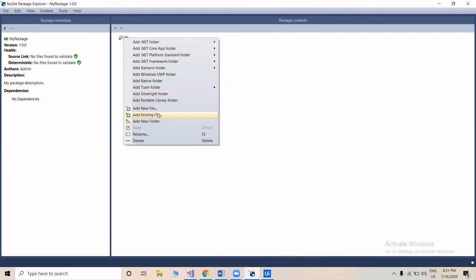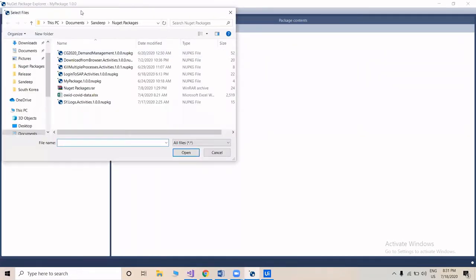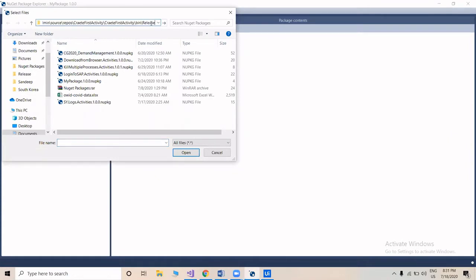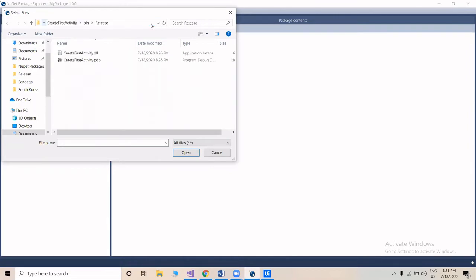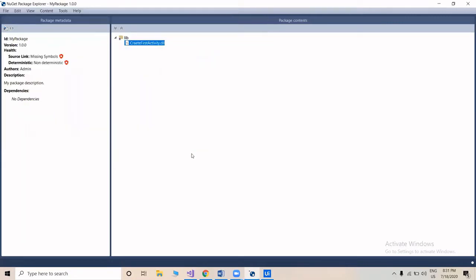We'll add an existing file and type in the path to select the DLL file. Click open. So we have the DLL file here and we'll save this — that's all we need.